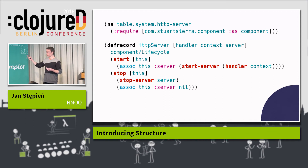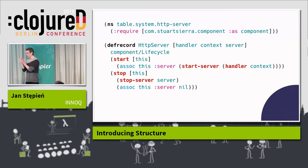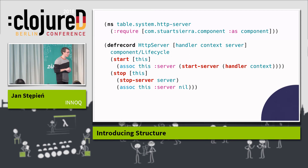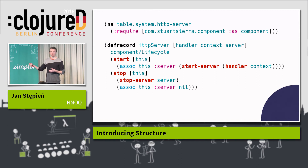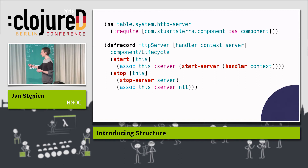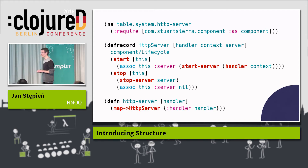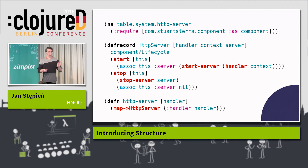I can start the server by passing the context injected from the outside to the handler, also injected from the outside. I get a valid Ring handler out of it, which I can pass to a start-server function that will spin up the actual HTTP server and start listening for incoming HTTP requests. I save the server handle for later because I need it in the stop method, where I stop the server and remove the handle. Again, a small helper function: given a handler, I can create an instance of the server.